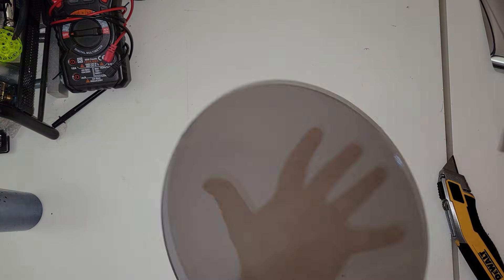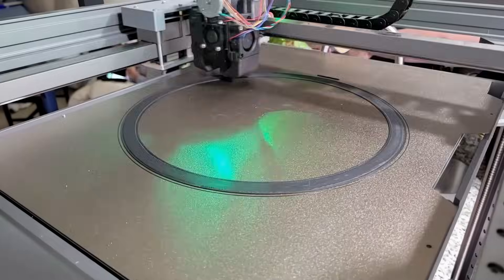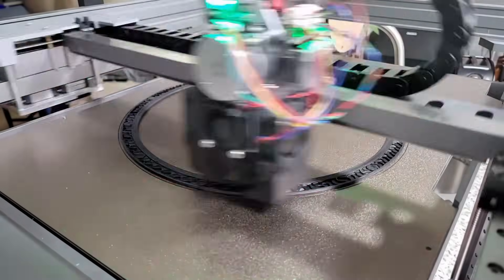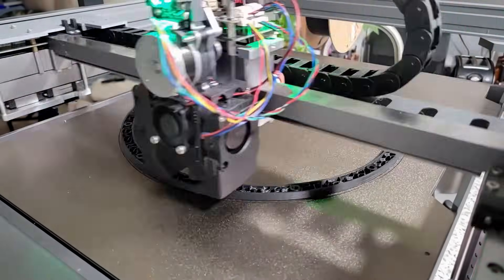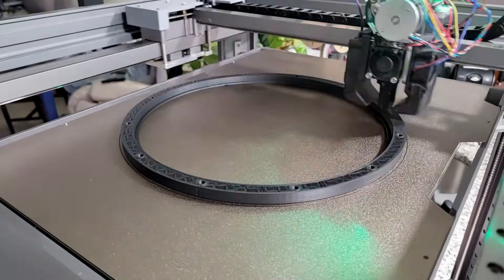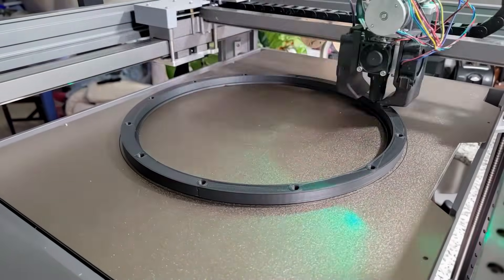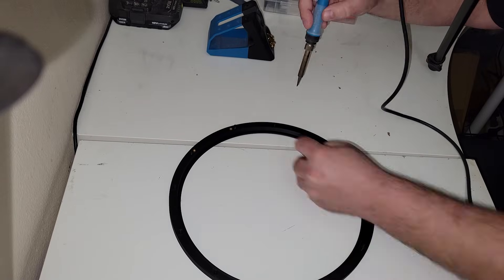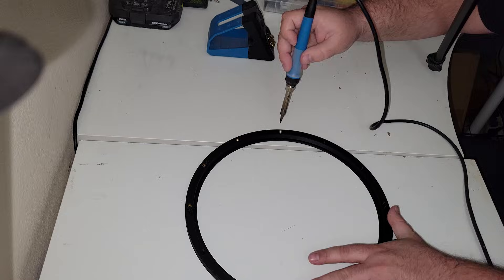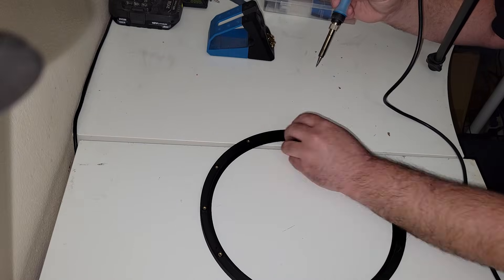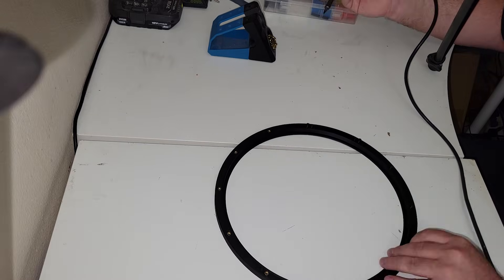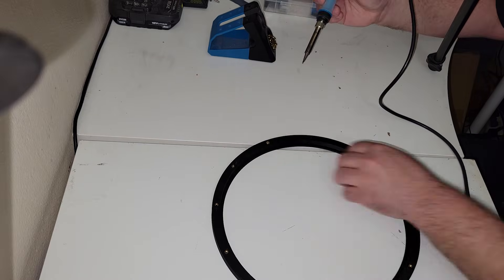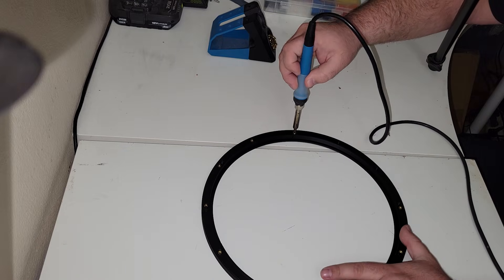Now, of course, we're going to need somewhere to put this mirror, so I used my Peopoly Magneto X to print a frame for the two-way mirror, which will be the top of our clock. Once this is done, I took my soldering iron and I pushed some M3 heat set inserts into each of the holes on this top frame.